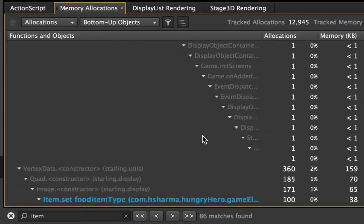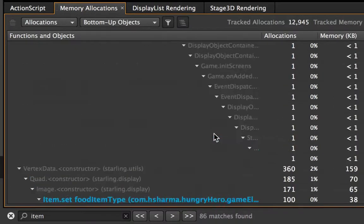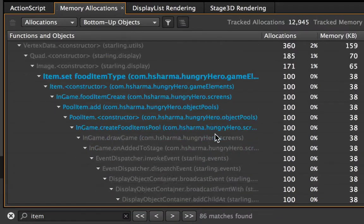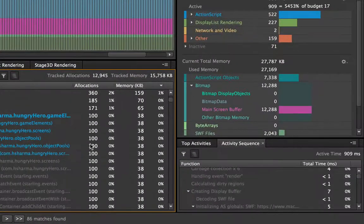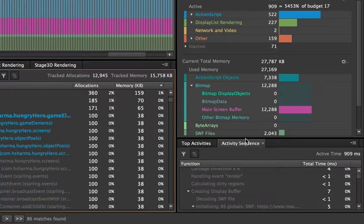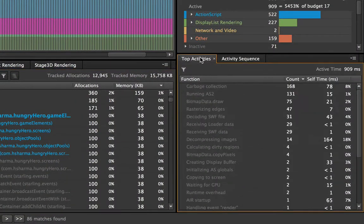And the same thing happens in the memory allocations as well. So this is a really quick easy way to drill down exactly to what you're trying to find inside this huge amount of information that Scout gives you. Oh and by the way the same filtering happens over here in the activity panels as well.